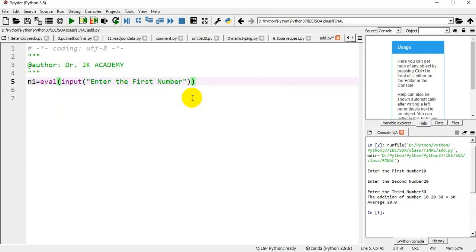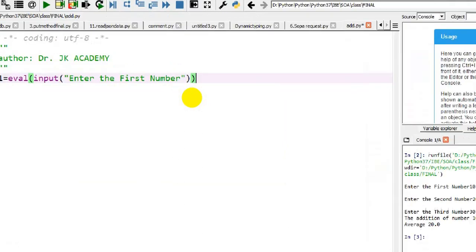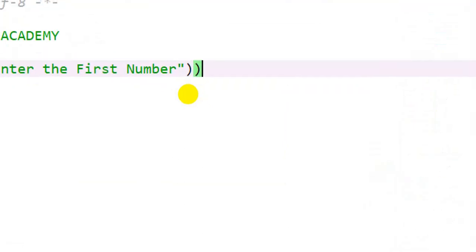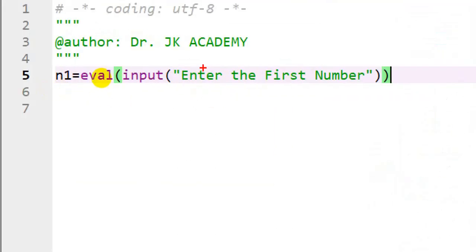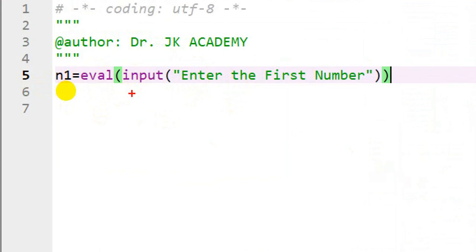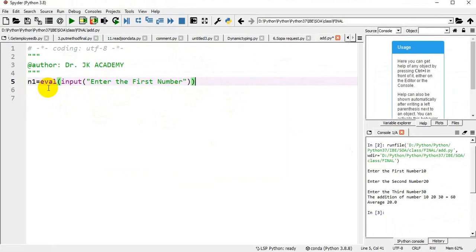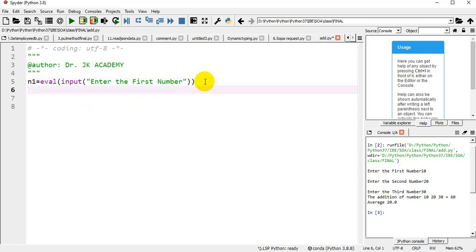For example, when you enter 5, input will receive 5 as a string. Input statement will receive 5 as a string. Eval will convert it as an integer. If I enter 5.0, input receives it as a string only, returns 5.0 as a string, but eval will convert it into a float which we already discussed in the previous lessons. Using an eval function, when I enter a float or an integer, it will be stored in the appropriate data type in n1.